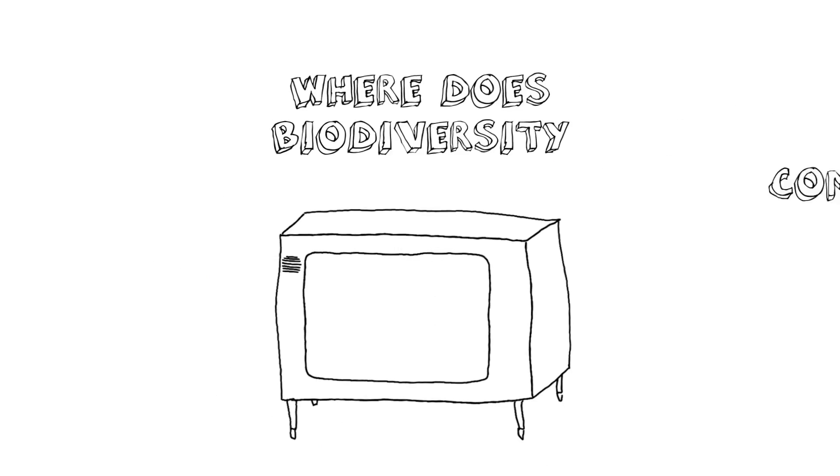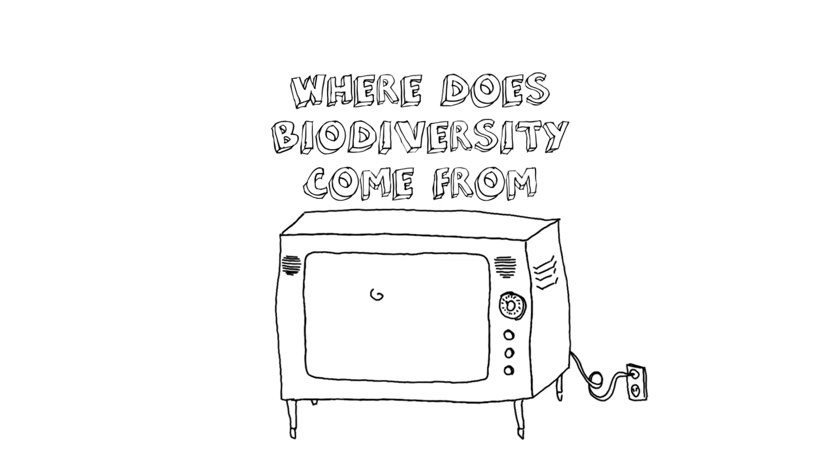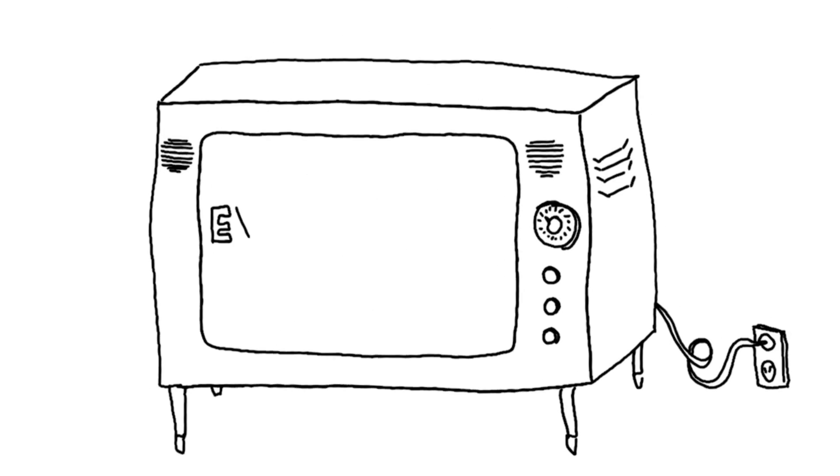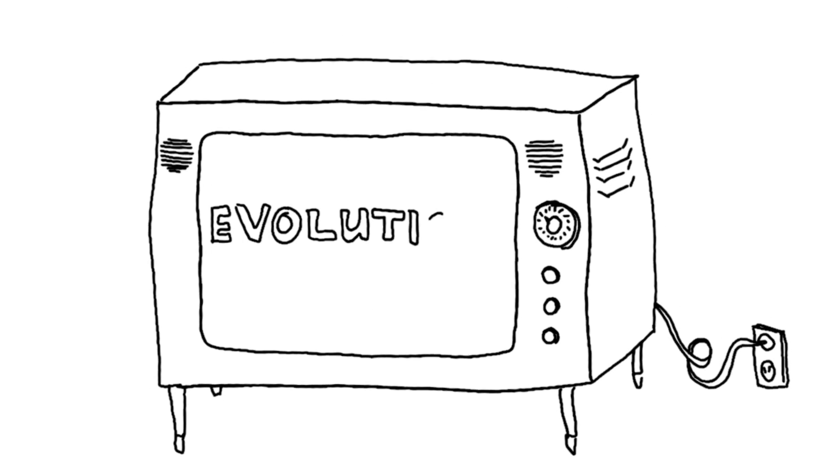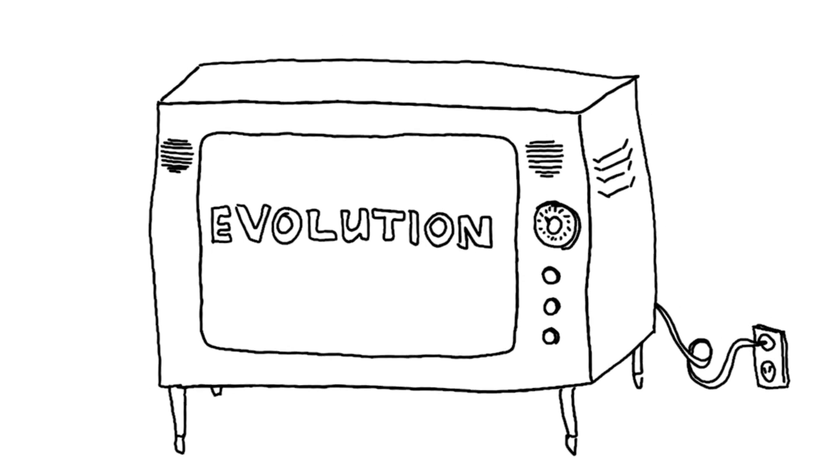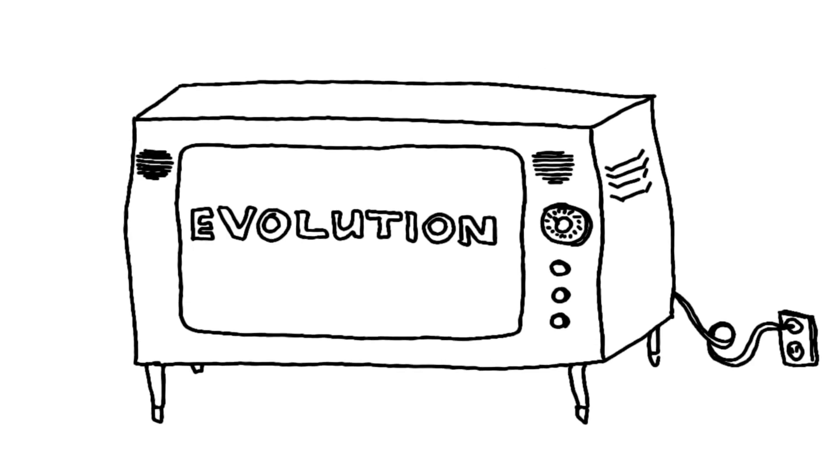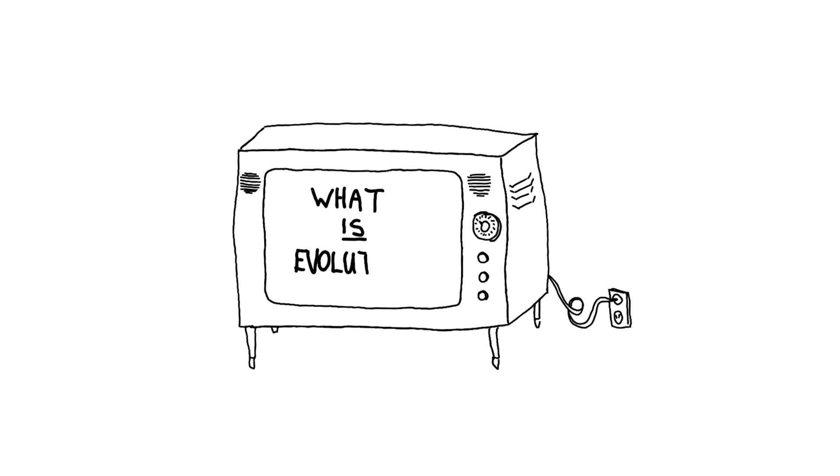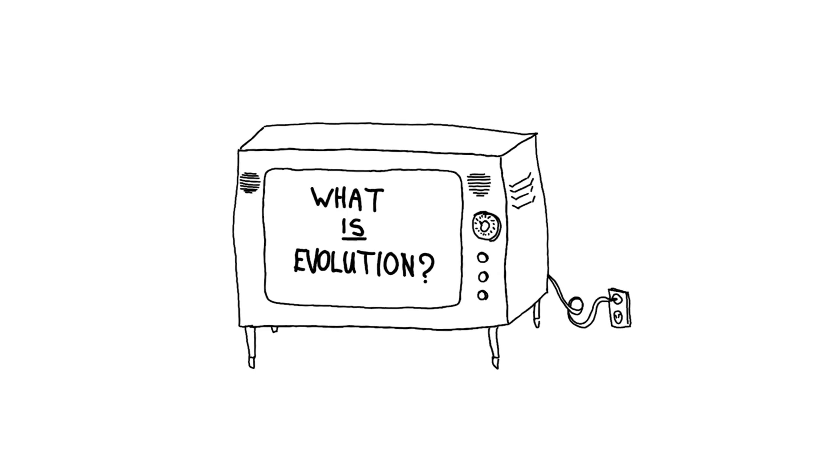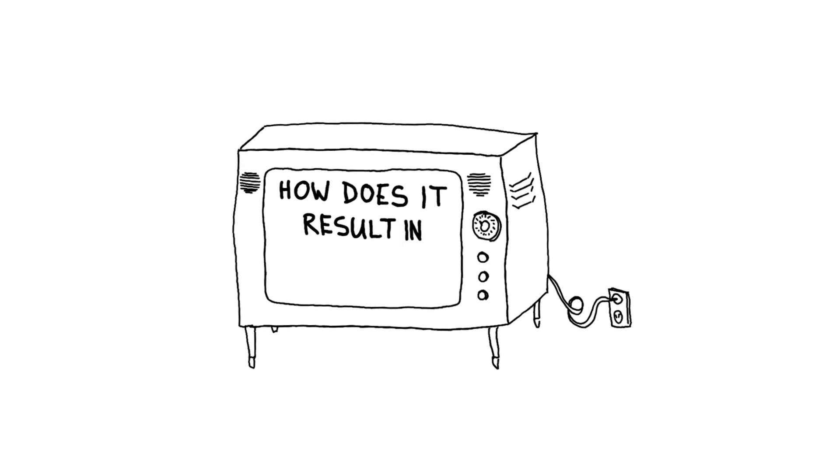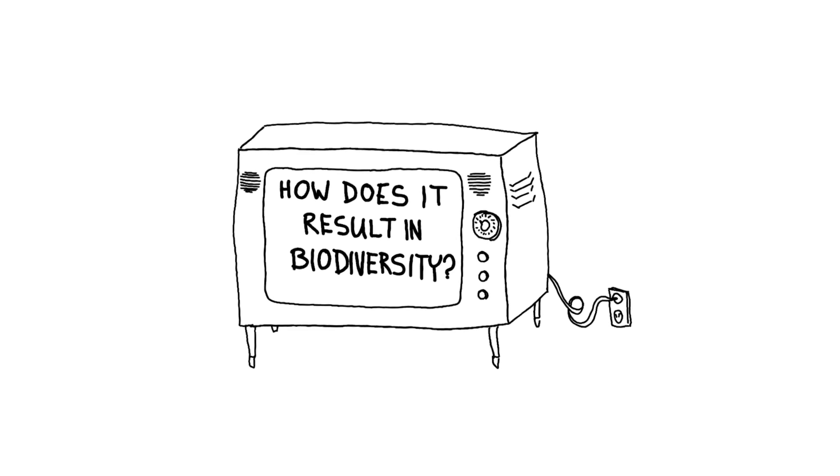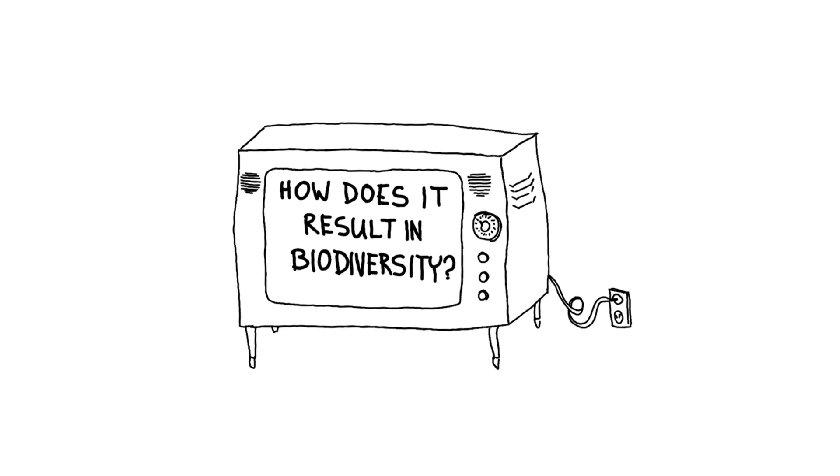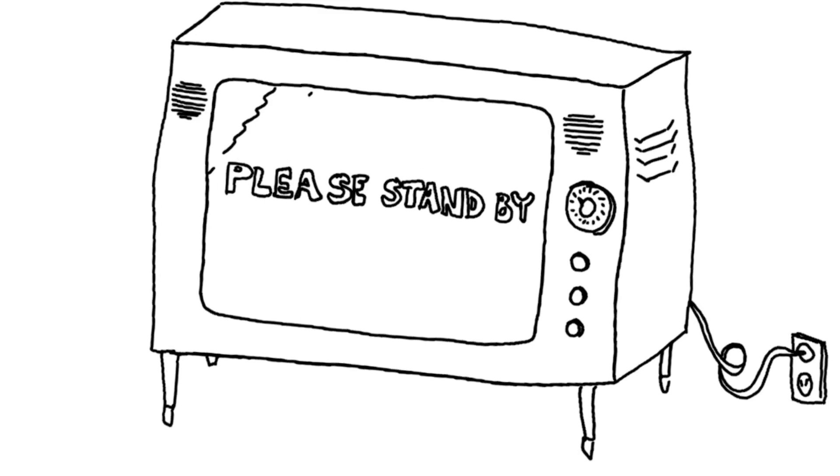Where does biodiversity come from? The simple answer to that question is evolution, and we could leave it at that. We could all go home because we're done, but that's not going to make much of a video. What we really want to ask ourselves is what is evolution and how does it result in biodiversity?